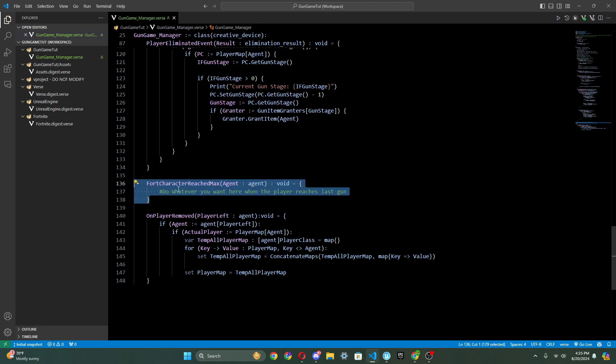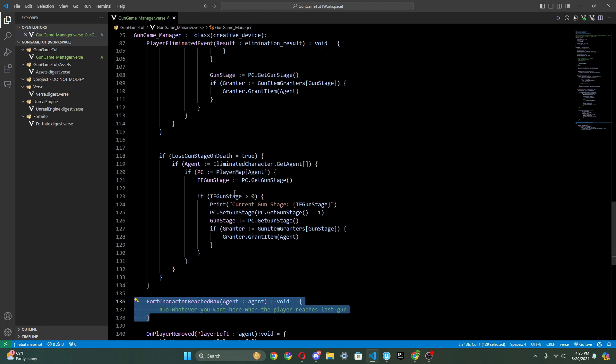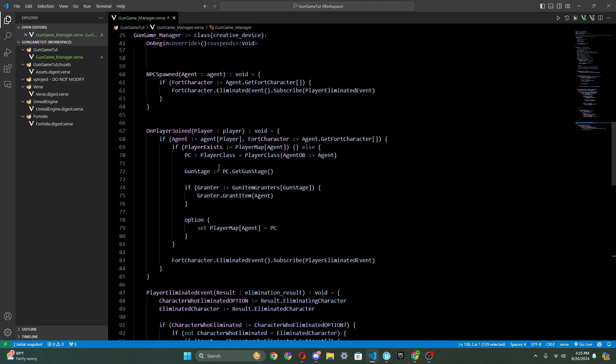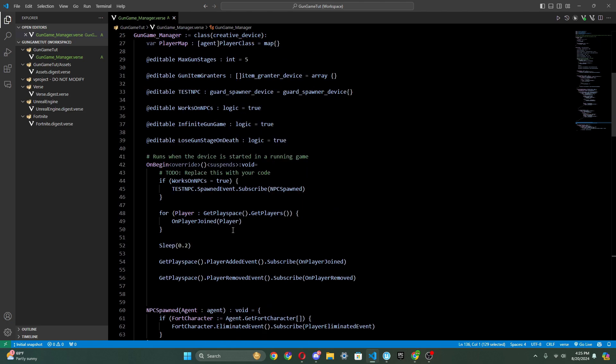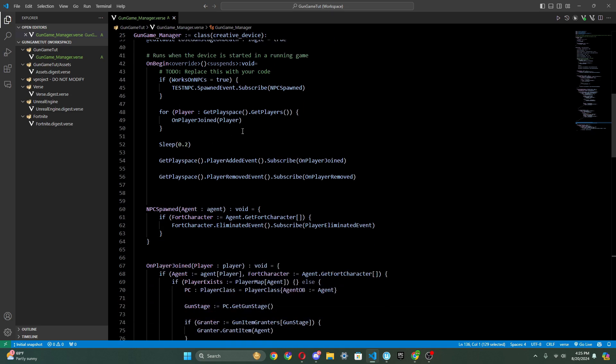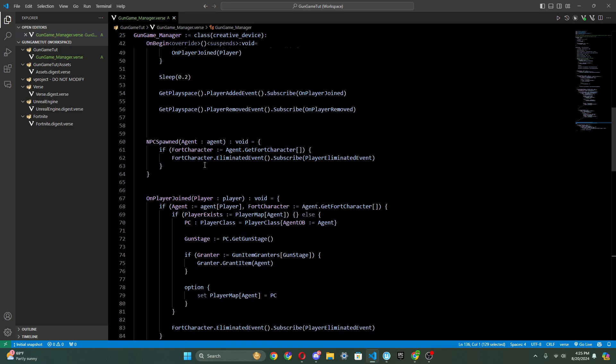We also have this function here for character reach max. So if you want the game to end when the player reaches the max gun stage, then you can do that here. You can just add it in right there. And then we just have a player remove to remove them from the player map once they left the game. And that's basically it for the script. You can look into this even further and see everything I do, and that's perfectly fine.